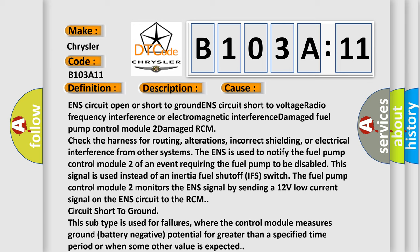This subtype is used for failures where the control module measures ground battery negative potential for greater than a specified time period or when some other value is expected.